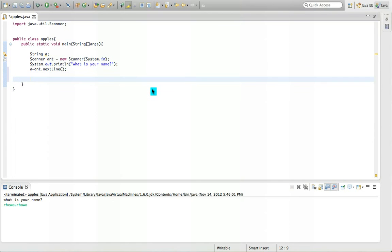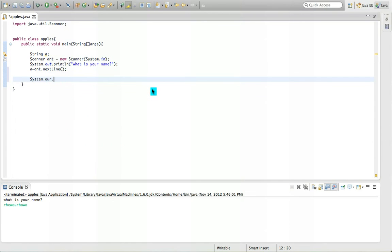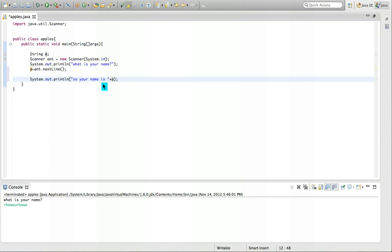And let's do this. System.out.println. So your name is plus A. Because A, remember A is what your name is stored on.